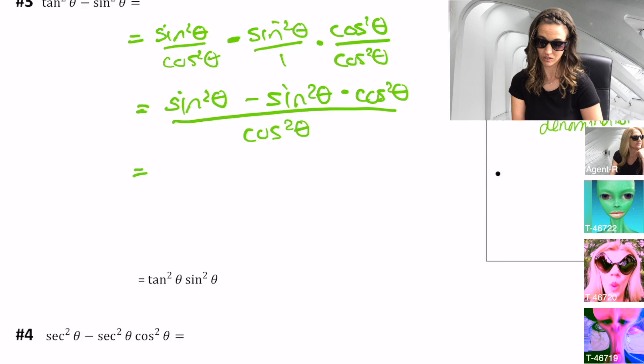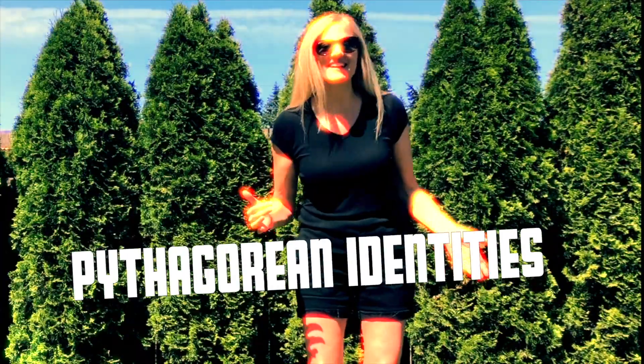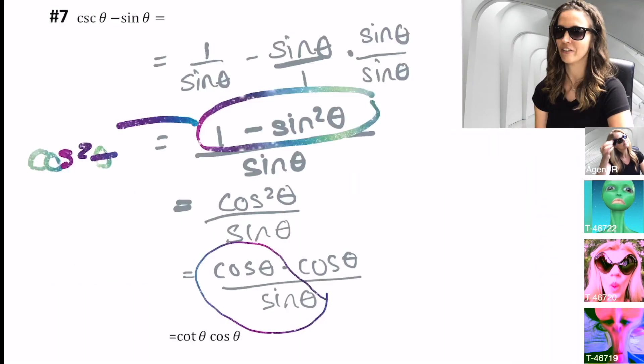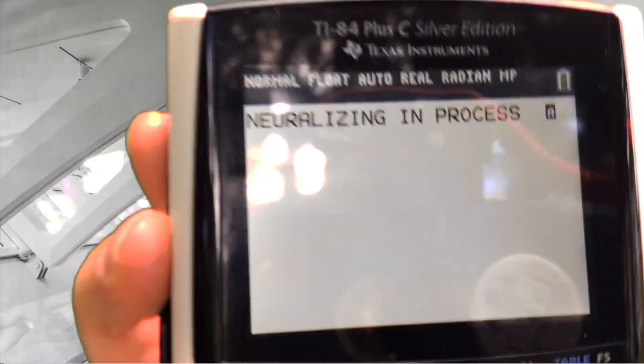Math in black. Trig identities — what to do? Reciprocal, quotient, Pythagorean is the clue. Unmask the expressions, what will it be? Sine, secant, cosine — just to name three. Interplanetary disaster we must avoid. Cosecant is one over sine — push that asteroid! We must do better. We must know all the identities so things will flow.